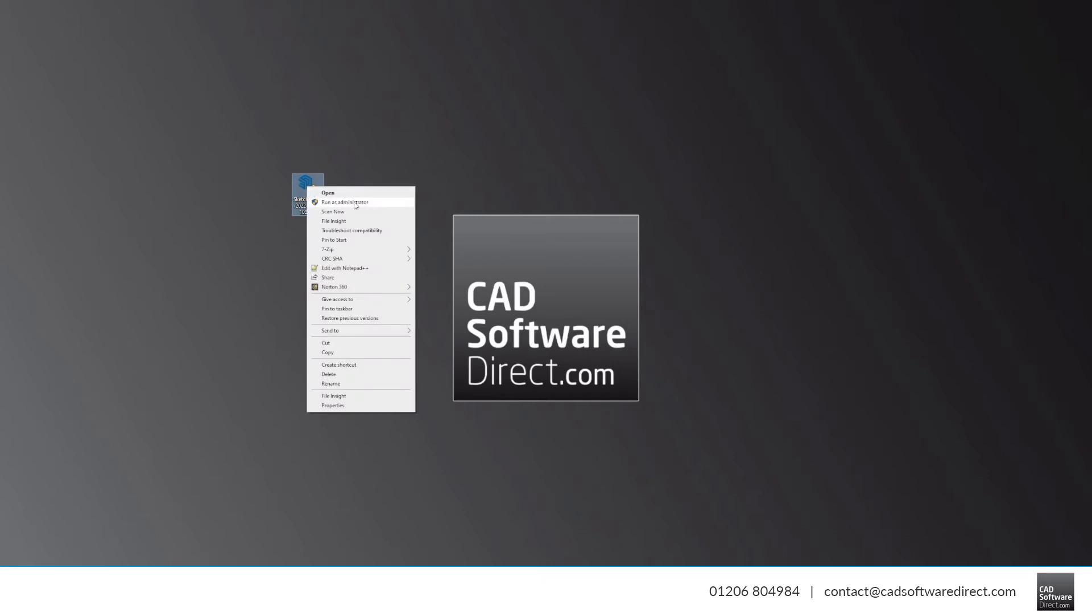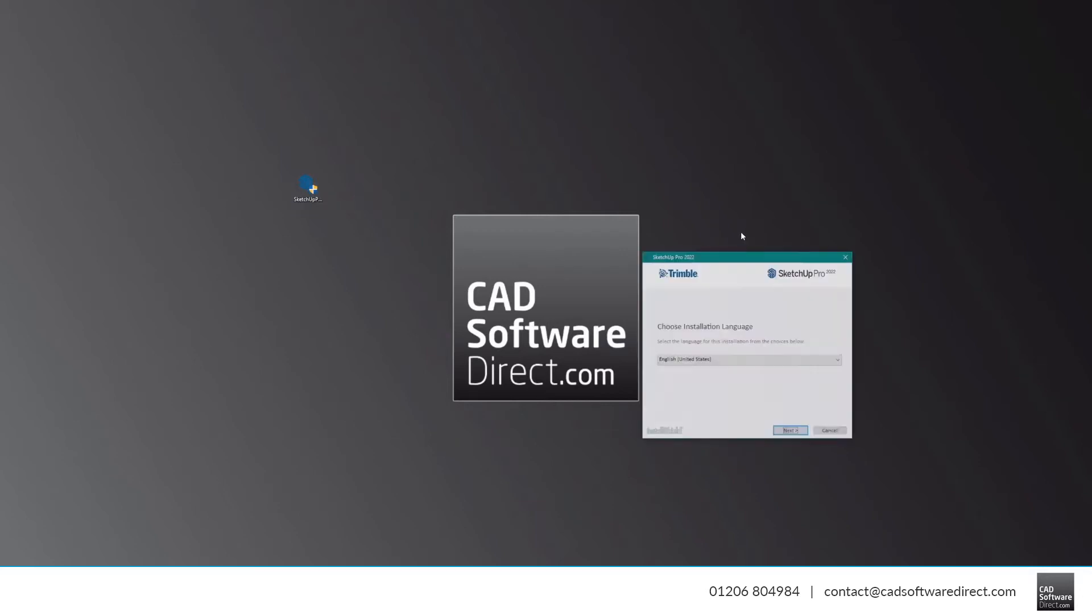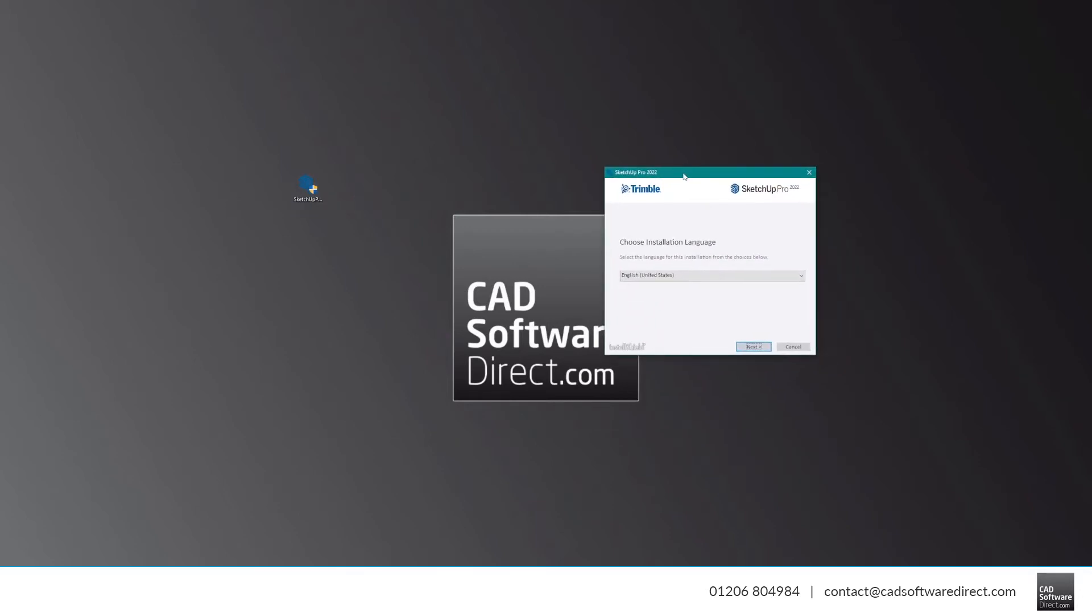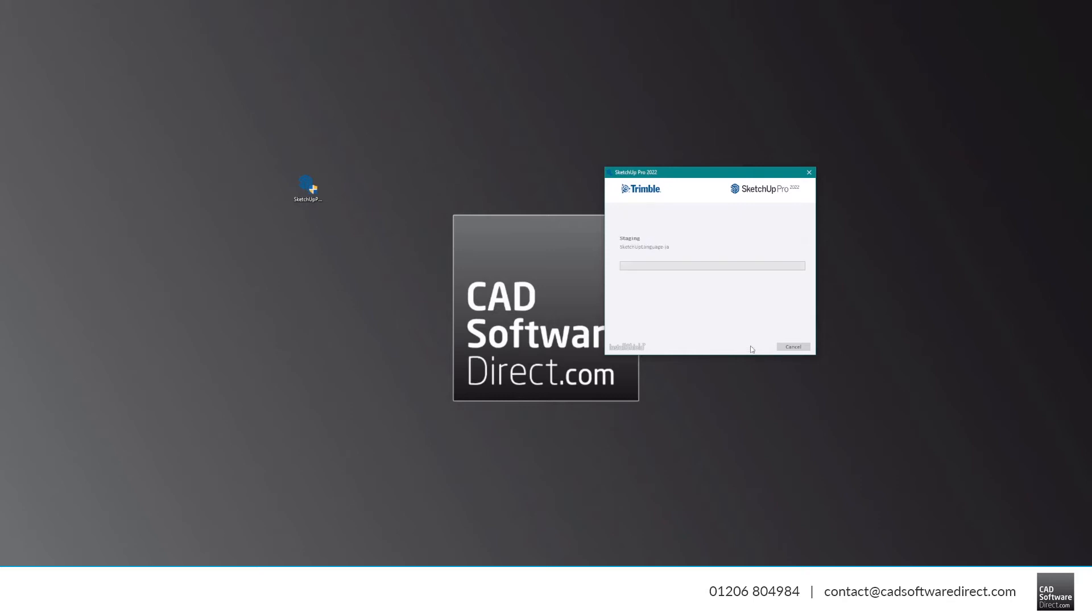It's usually a good idea to make sure you run as administrator. You will be prompted to select your installation language, and you've also got the option of changing the installation directory. It's usually best to leave the installation directory as the default. Once the installation is done, click Finish.